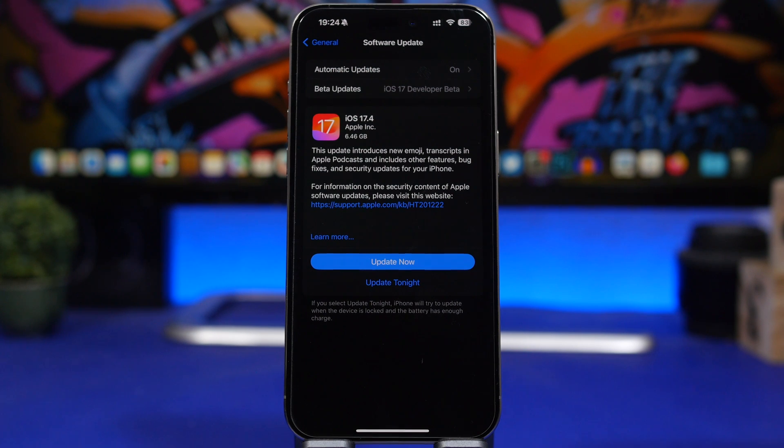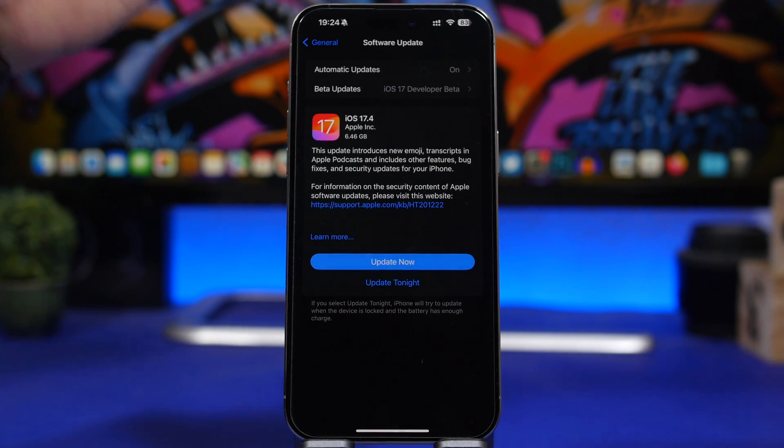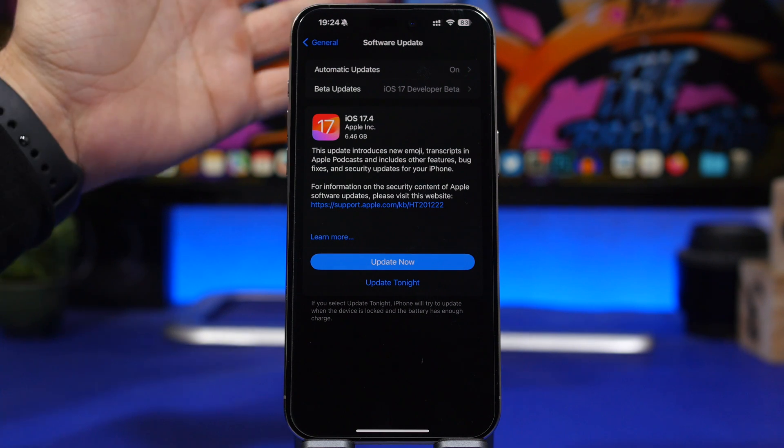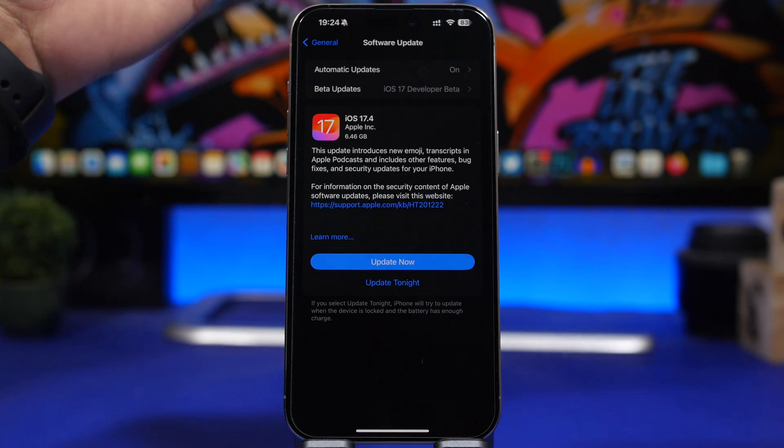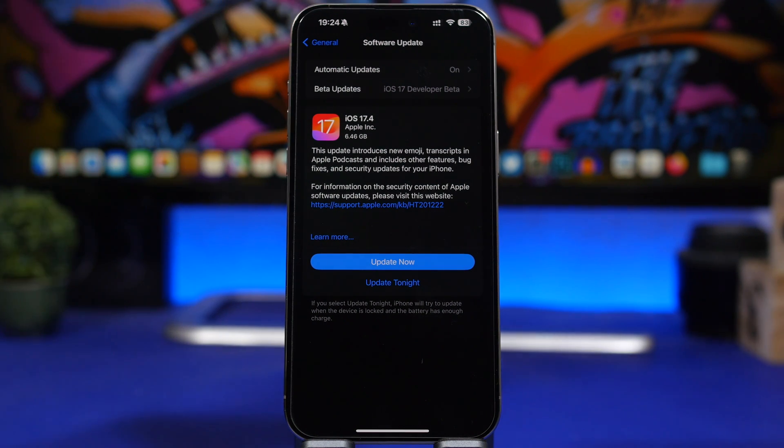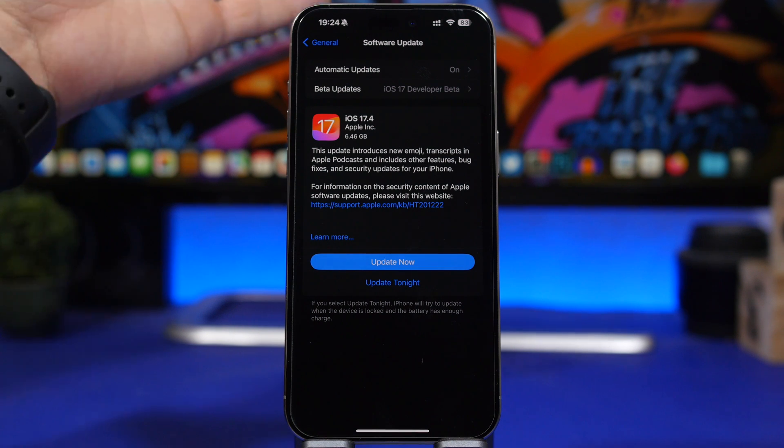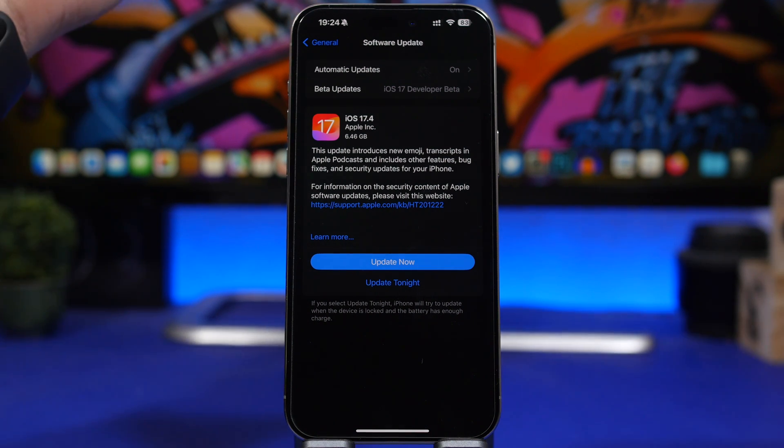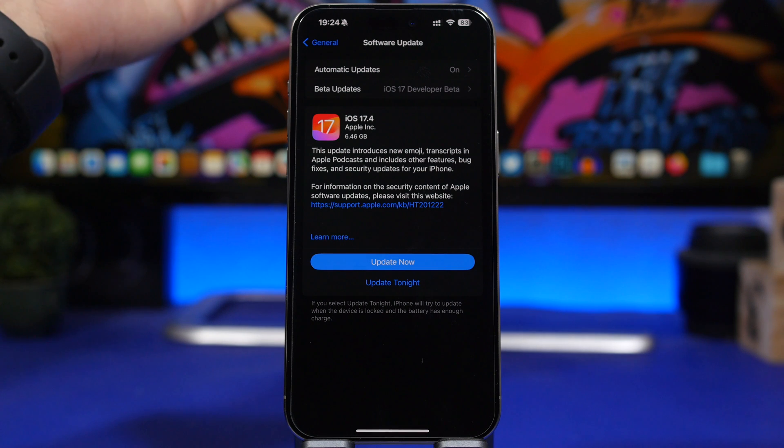Hey what's going on everyone, this is Ariviews back with another video. Apple has just released iOS 17.4 RC. The RC version is the final build that gets released to the devs before iOS 17.4 will be released to the public.